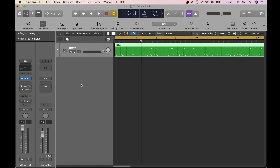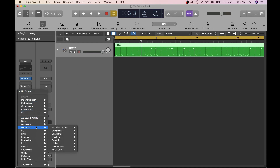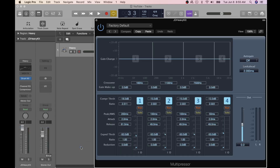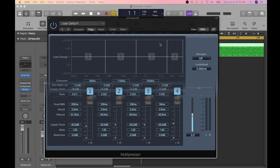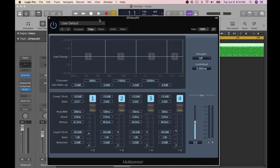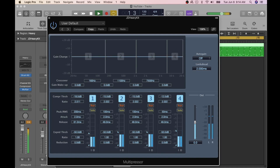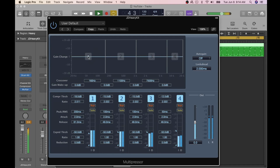Yet another plug-in, the multi-pressor, can be located under the Dynamics drop-down list. I'll adjust some of the most common multi-pressor controls to see how it affects the drum kit's sound.